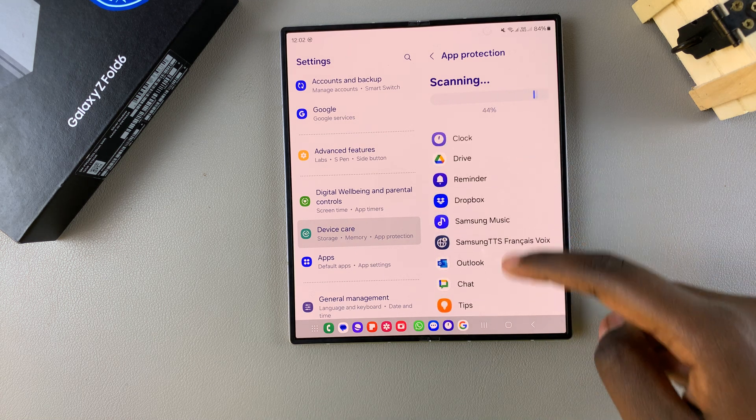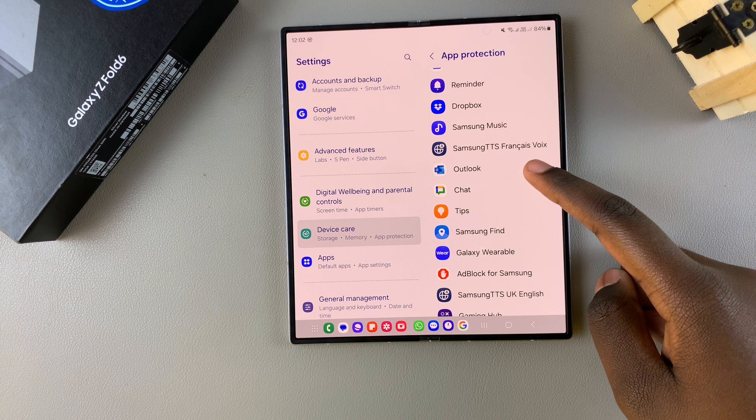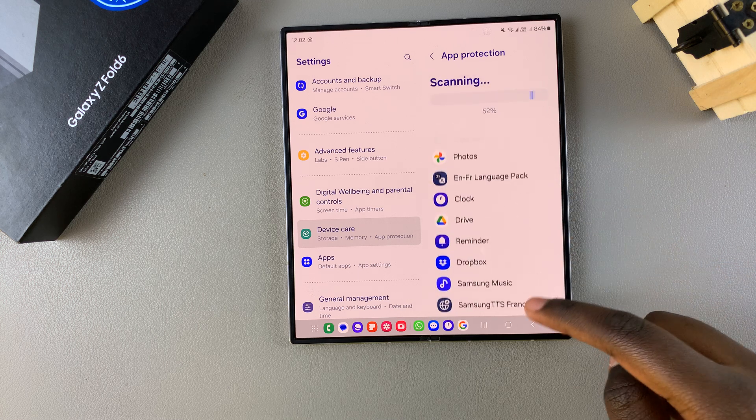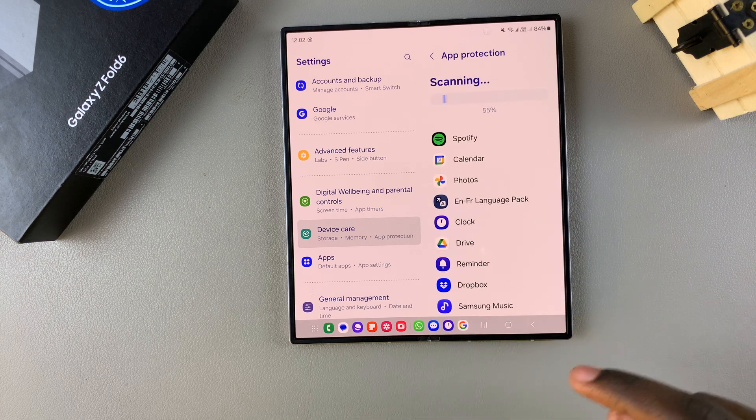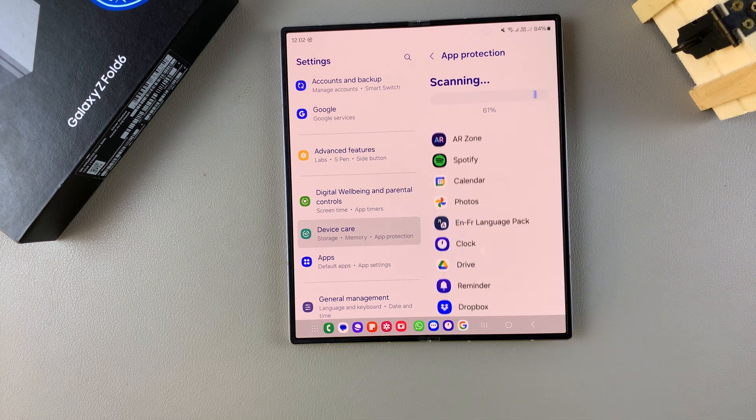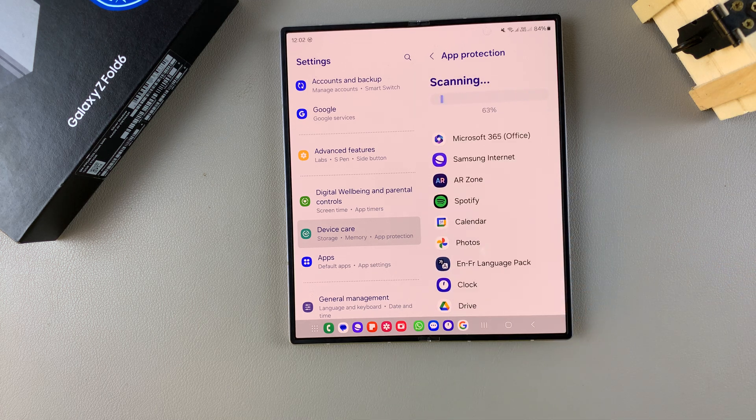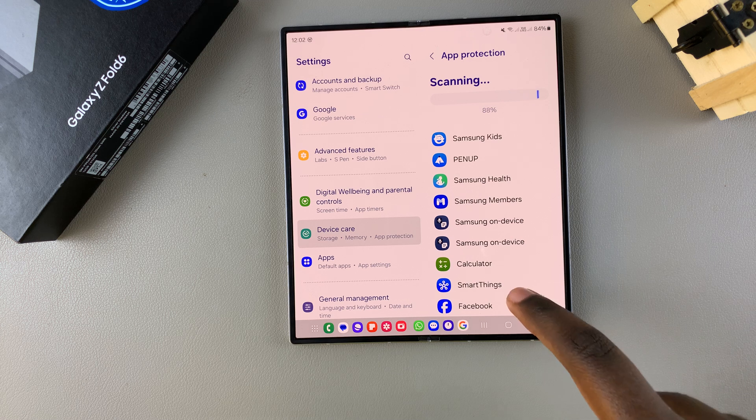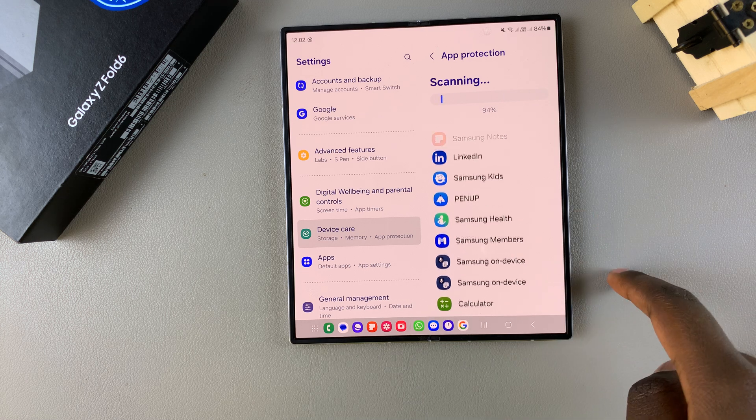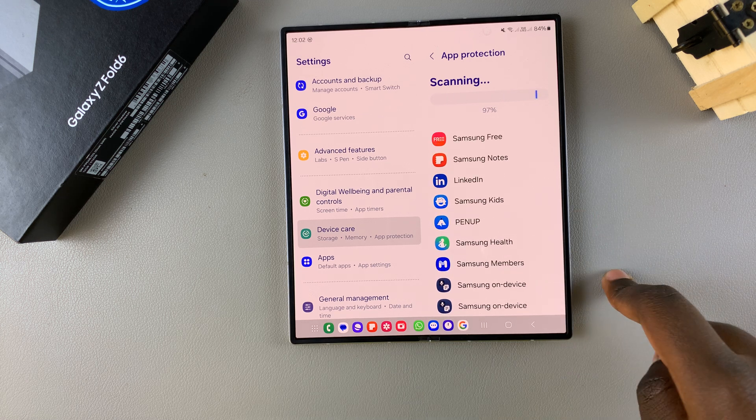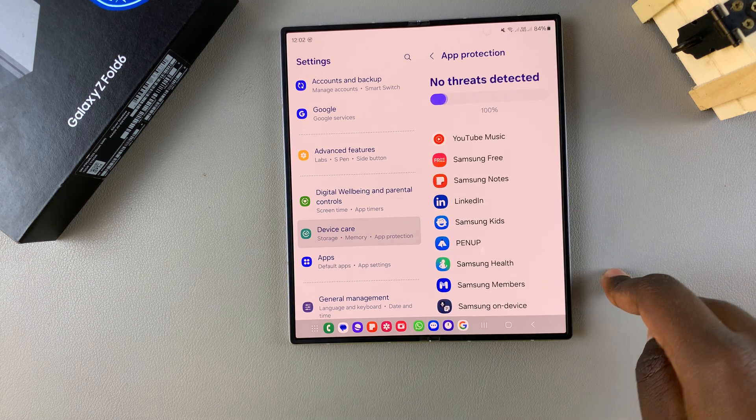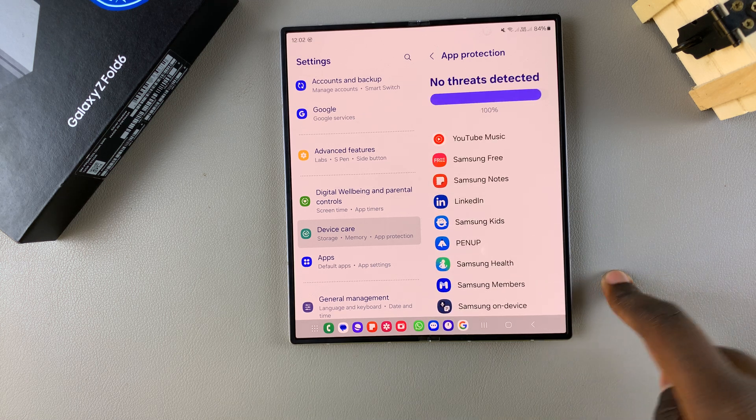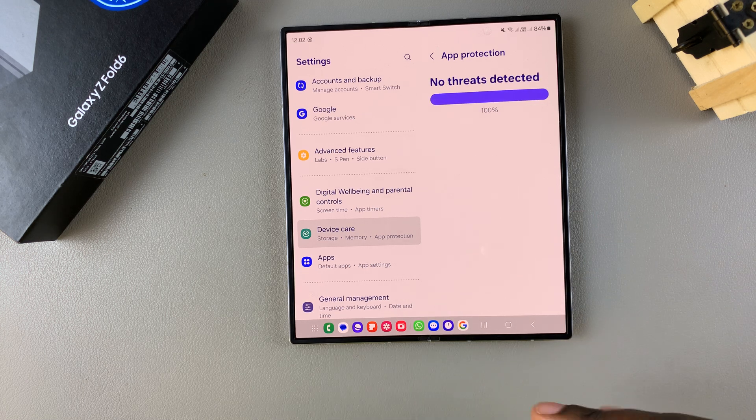And you'll notice that it's scanning all your apps, and if you have any photos or documents that are currently in the Files app, then they will also be scanned for any viruses or malware.